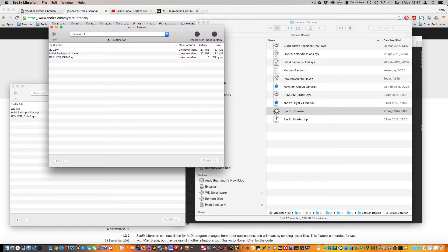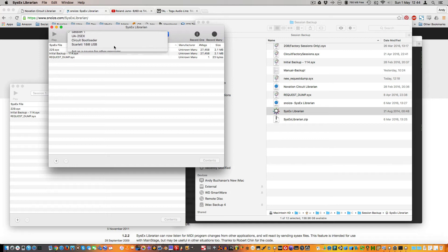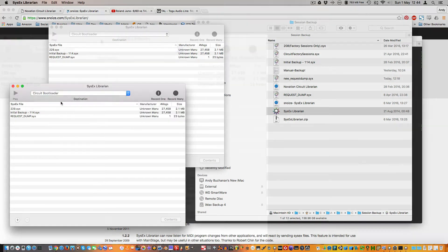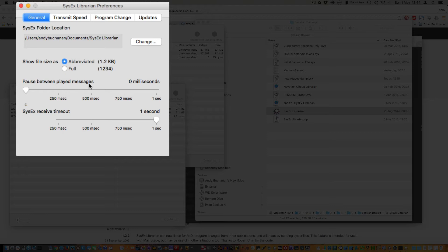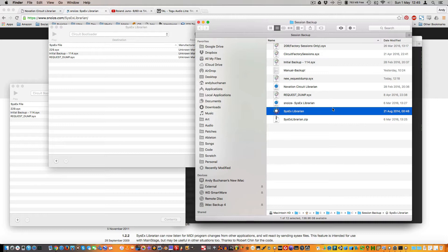So one of these is going to be my sender and one is going to be my receiver. One thing you might want to do is make sure that the pause between played messages is zero milliseconds — you don't want a big pause, it'll be very very slow if you do that.